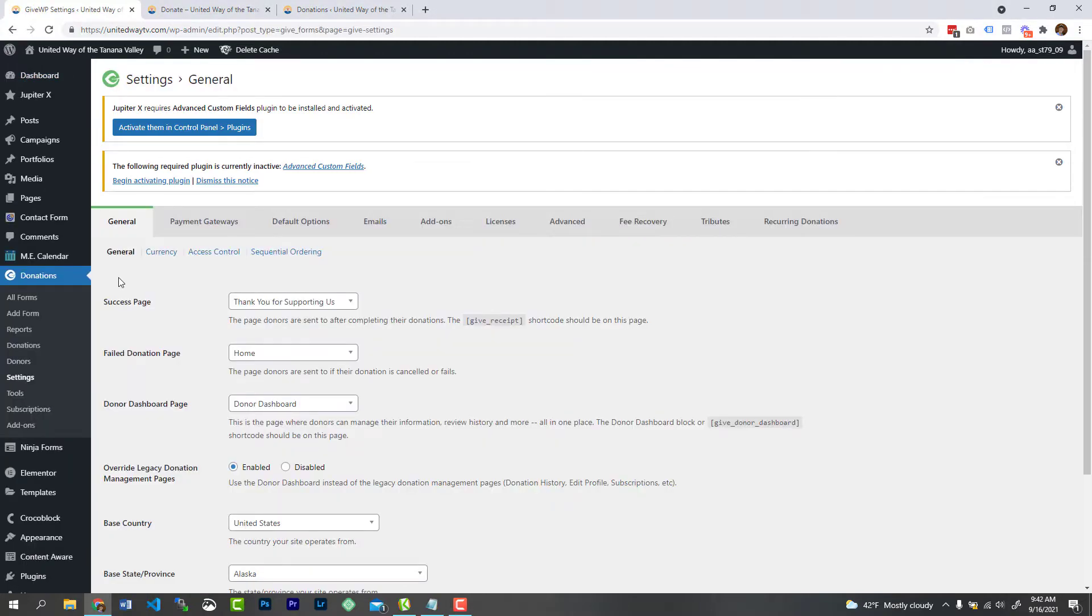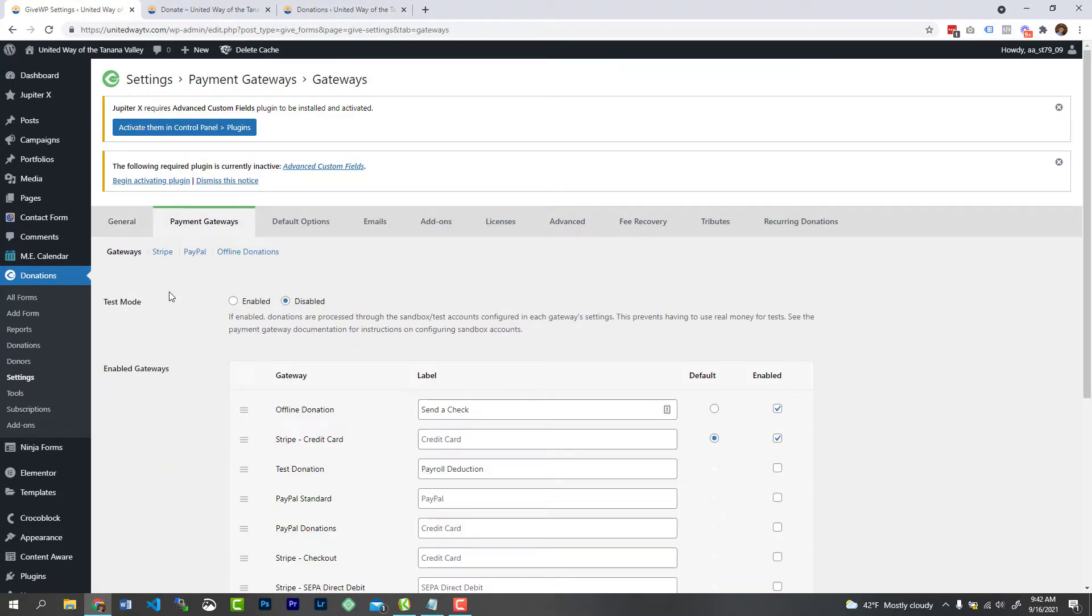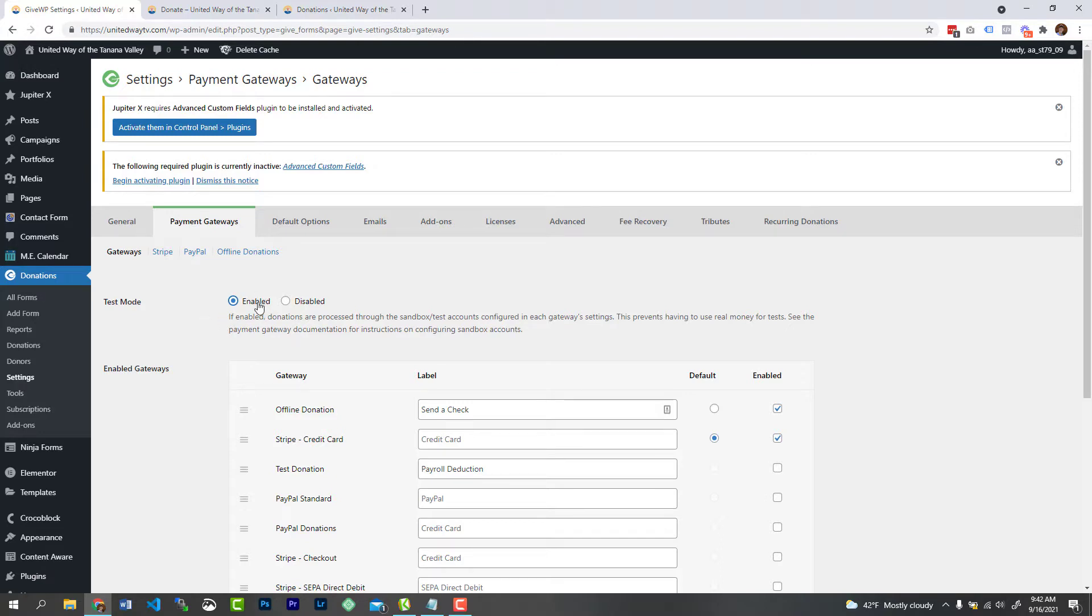Great, this is the WP Give settings page and we're going to go to payment gateways. And once you're here, you're simply just going to enable the test mode by clicking this little radio button there. That's going to turn the test mode, or what's known as the sandbox, for your payment gateway. It's going to turn that on.